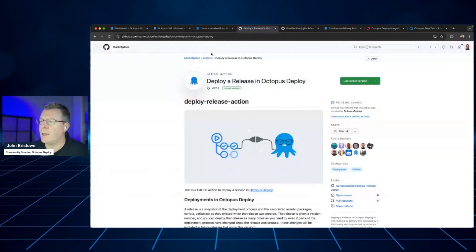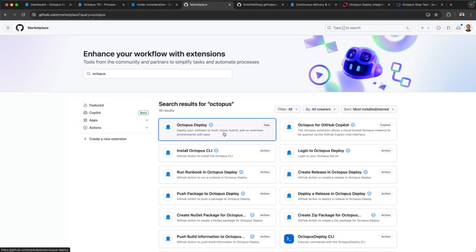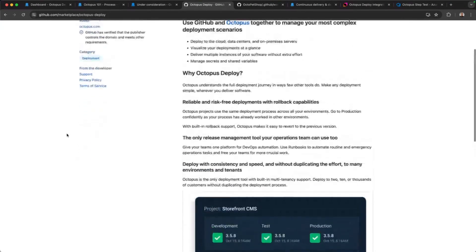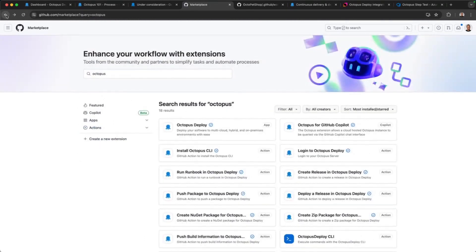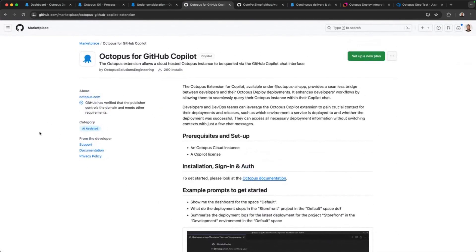We also have integration through the GitHub marketplace for actions. We also have a new app capability we've just recently shipped that allows you to create a trusted connection between GitHub and your Octopus instance — eliminating the need for API keys. This enables automated integration between GitHub and Octopus. We've also added co-pilot integration. These and other capabilities are available to check out on the GitHub marketplace.